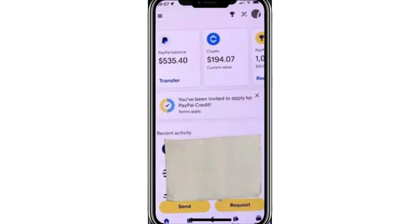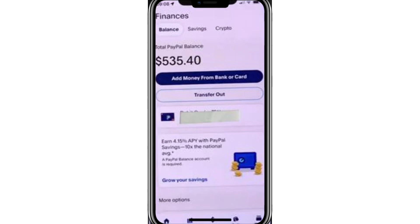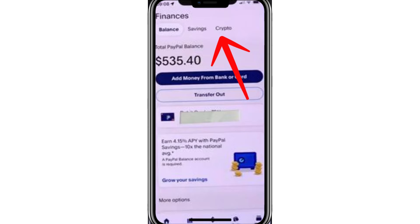When you're on the home screen, you'll see a range of options. To start, click on the Finances button at the bottom left — it looks like a small chart icon. Once you're in the Finances section, you'll see several options at the top. Select Crypto on the right-hand side.